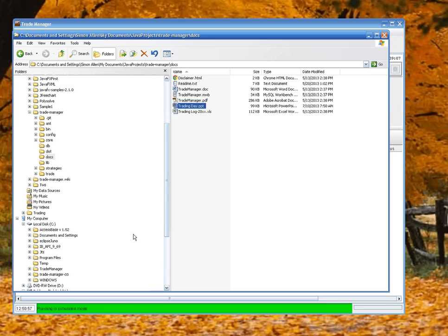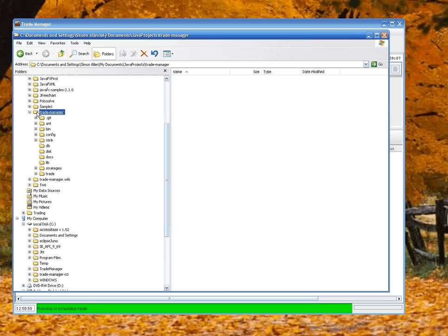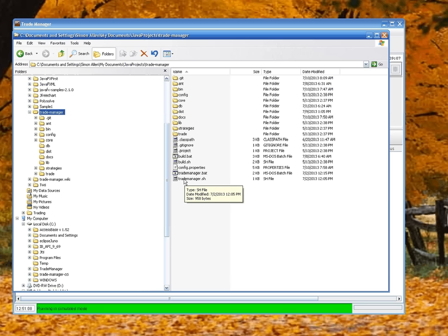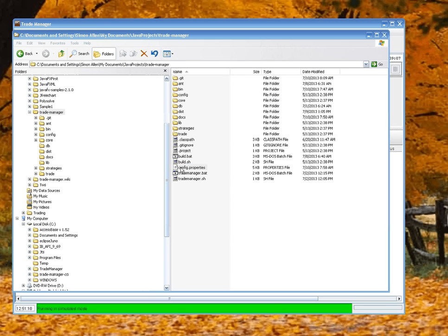So let's have a quick look. Once you install the application, you'll have a main directory and you should see the two build files - the bat file and the sh file. These are for Linux and a configuration properties file. If I open up the properties file...